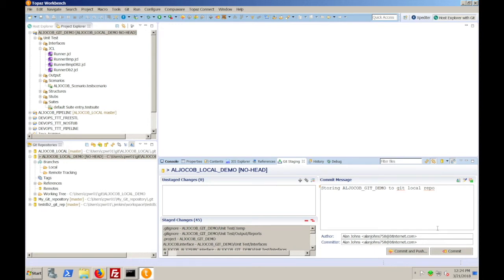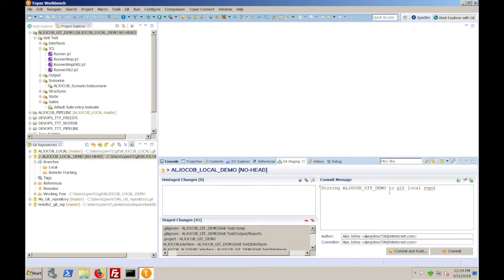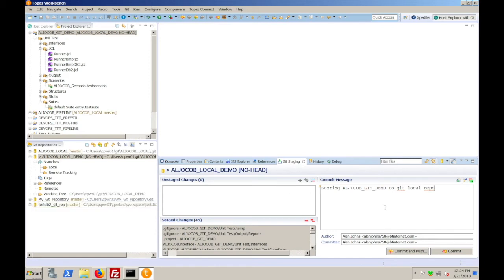commit and commit and push. Now, commit will commit that TTT project to the local repository. Commit and push is an option where if you've got your remote repository set up, you can directly push that project into your remote Git repository. We haven't set that up yet, so I won't be using that button. I'll just commit it.